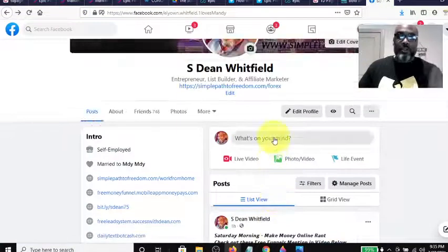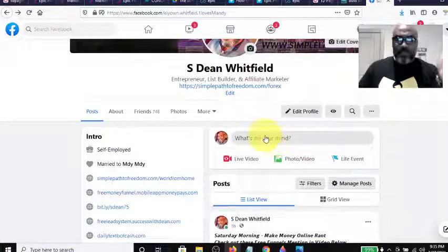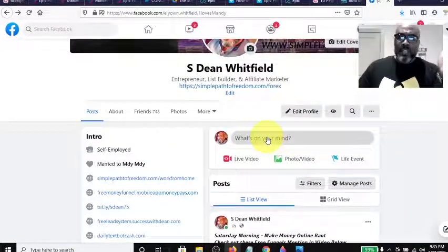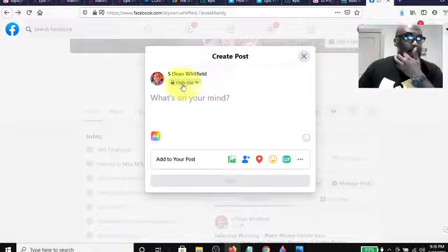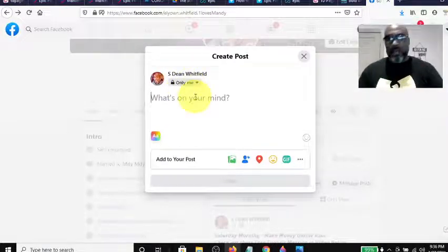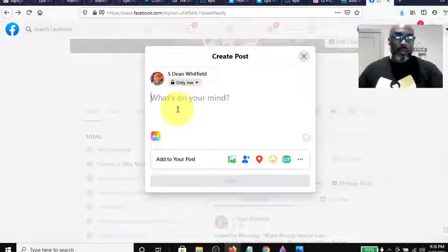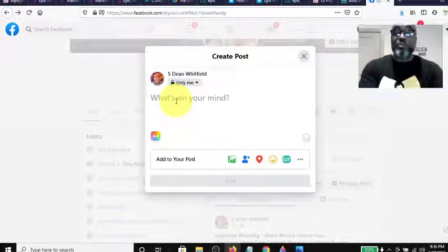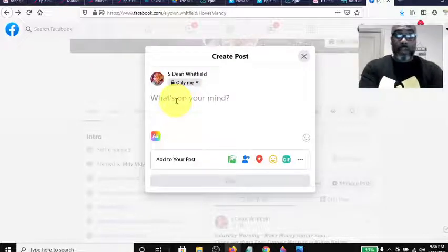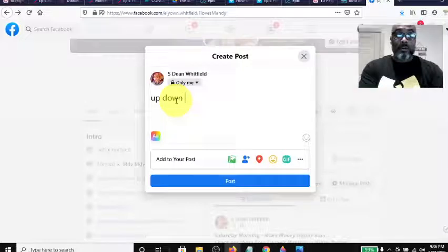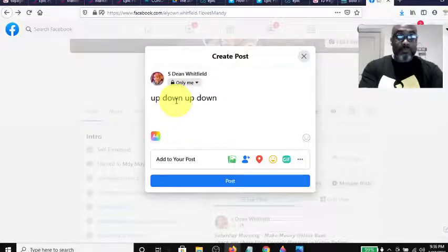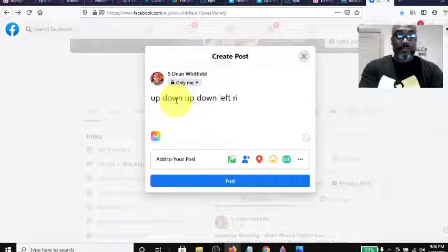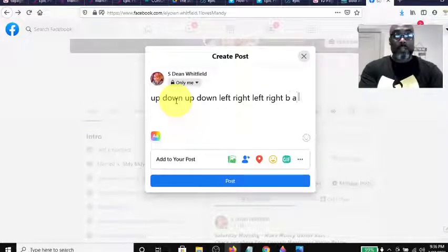show you how it works, and it's super simple. Let's click on our post, and I'll leave my post set to only me so I don't spread out this super secret code I'm about to do. Let's see: up down up down left right left right B A